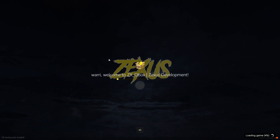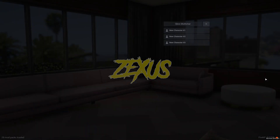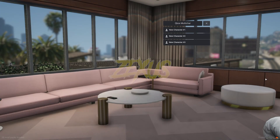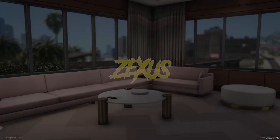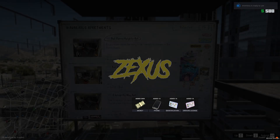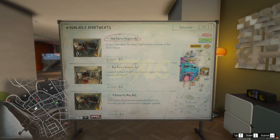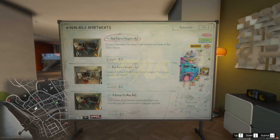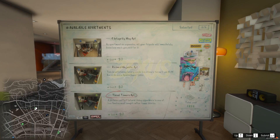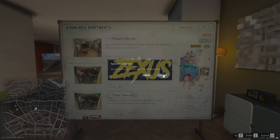This is the default loading screen of the QBox framework. You can see the character creation menu of our QBox framework. Let's create a new character — I'll give it the name 'Zexus', then click 'Confirm'. We get a unique apartment selection menu — I'll select Tensile Tower. After selecting your apartment, click 'Enter' then click 'Confirm'.